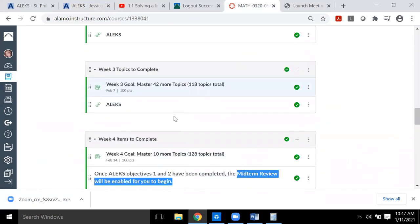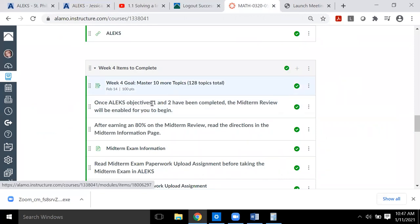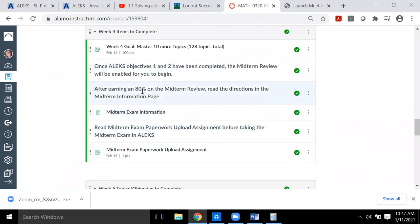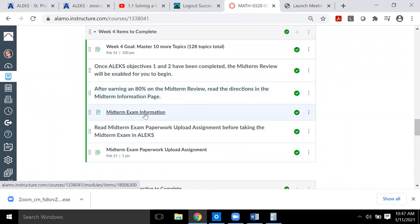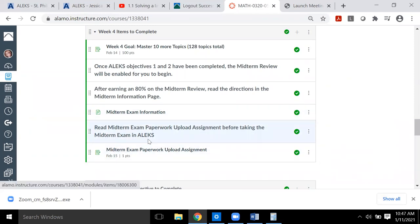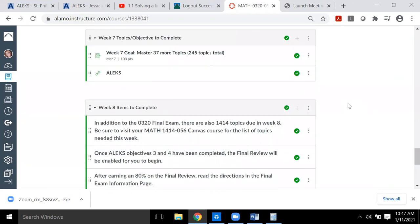That's all outlined in Canvas too. For example, in week four I have to complete the last 10 topics, then complete the review once the objectives are done, earn an 80 on the review, read the midterm exam information page in Canvas, upload that assignment, and then go into ALEKS to take the midterm exam. You basically have to read two pages before starting the midterm.